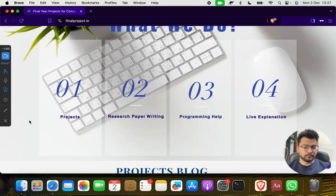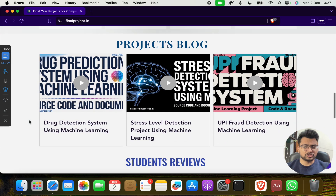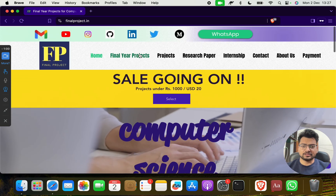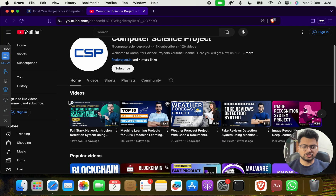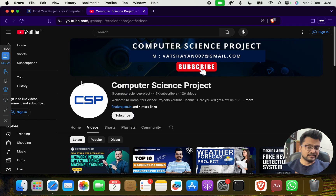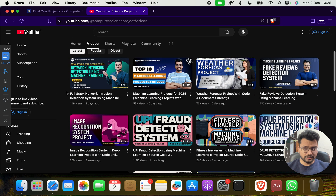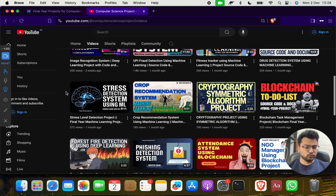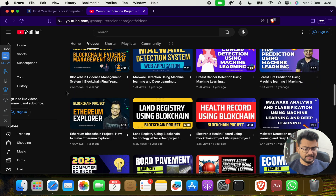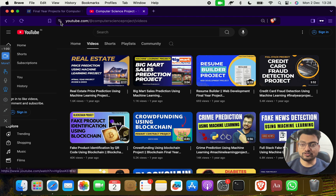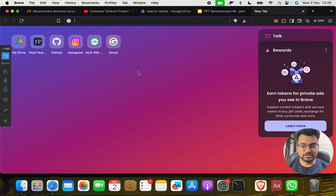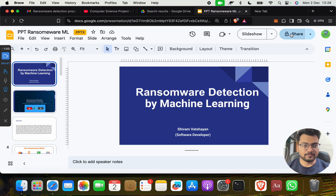On finalproject.in you will get lots of computer science projects. If you need documentation, research papers, programming help, coding help, or explanation — even projects in different domains like blockchain, cyber security, and machine learning — we have everything covered. We have lots of new trending and top-class projects, and if you have any custom requirement, we can make it for you.